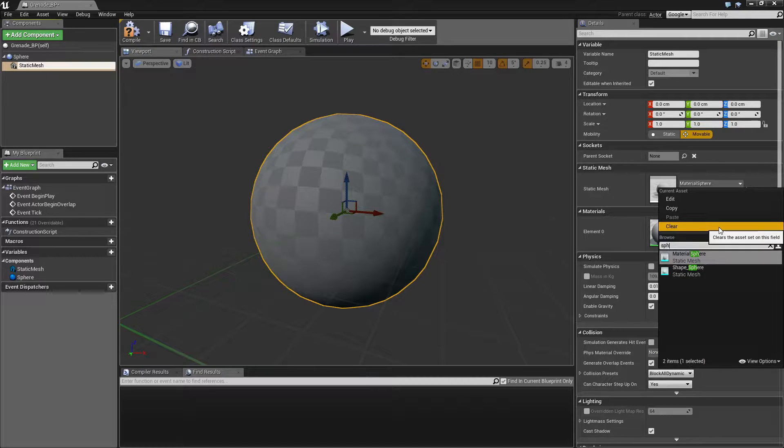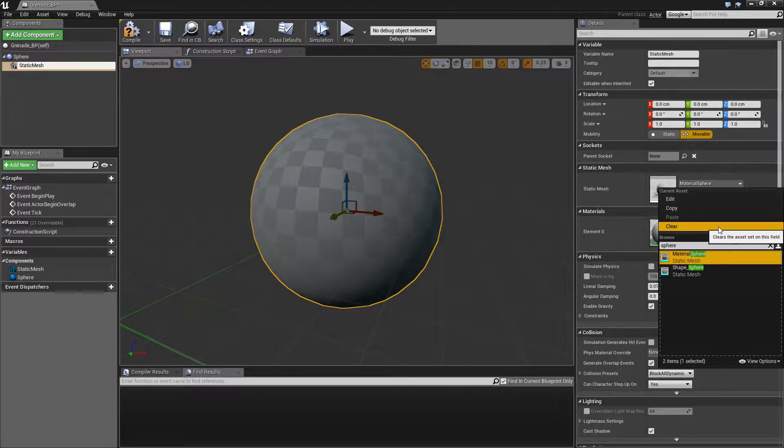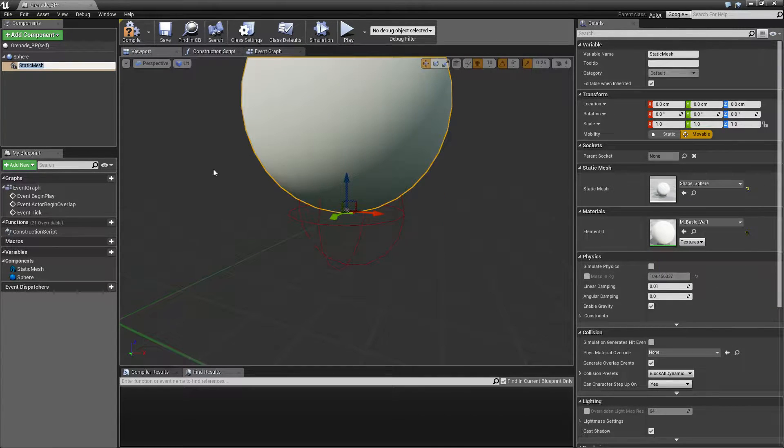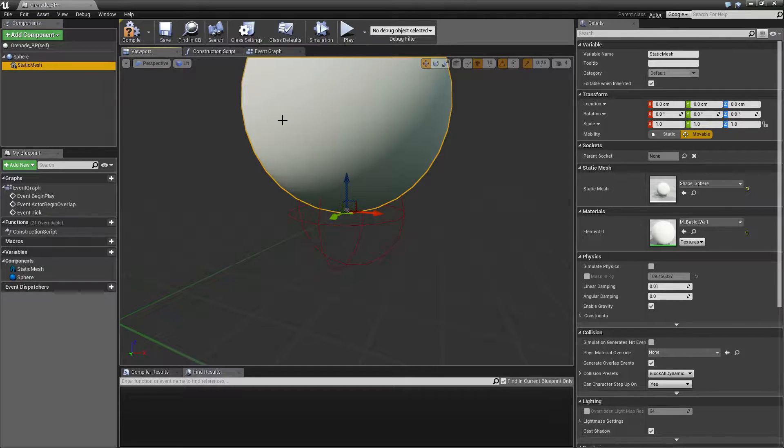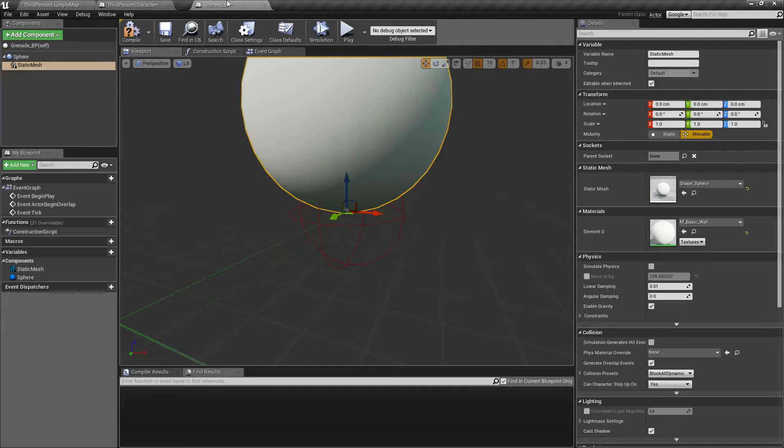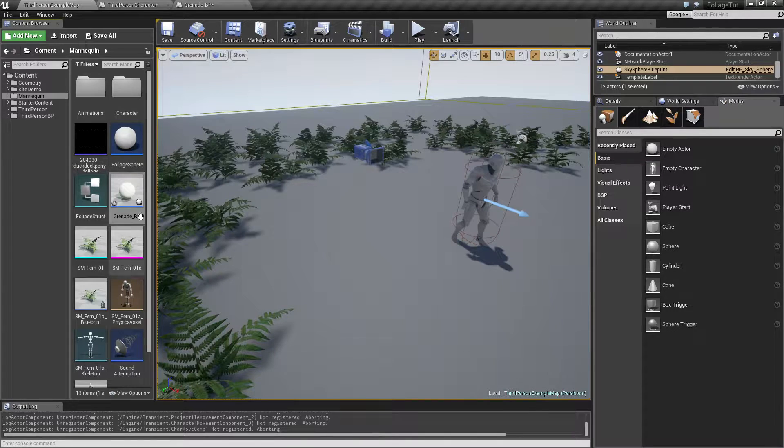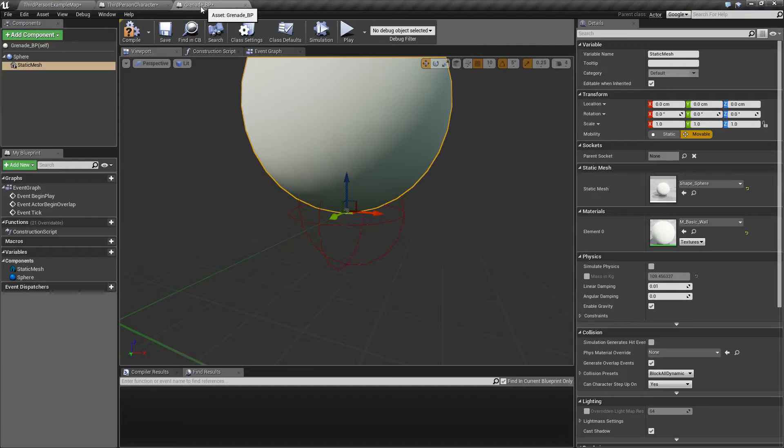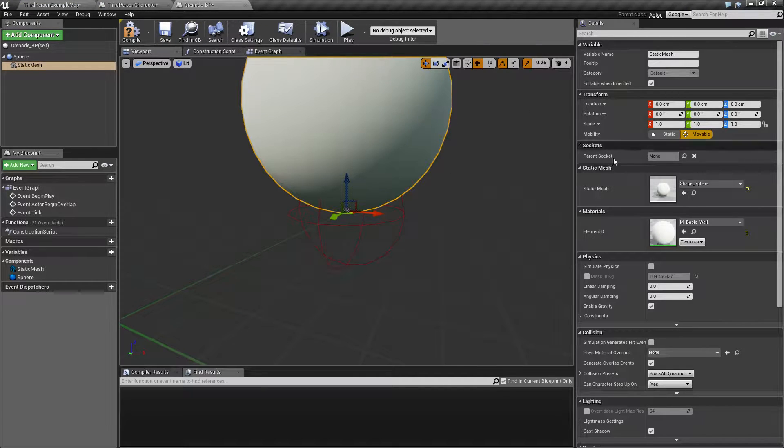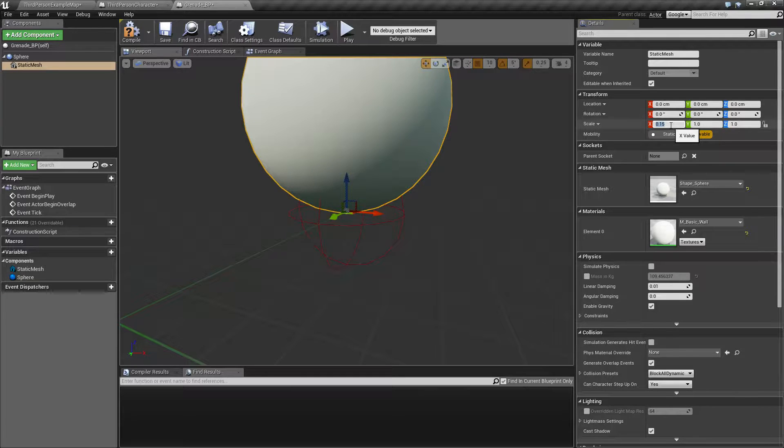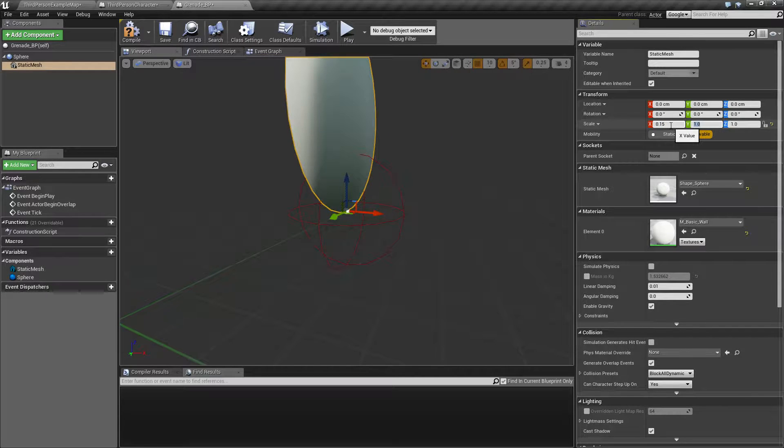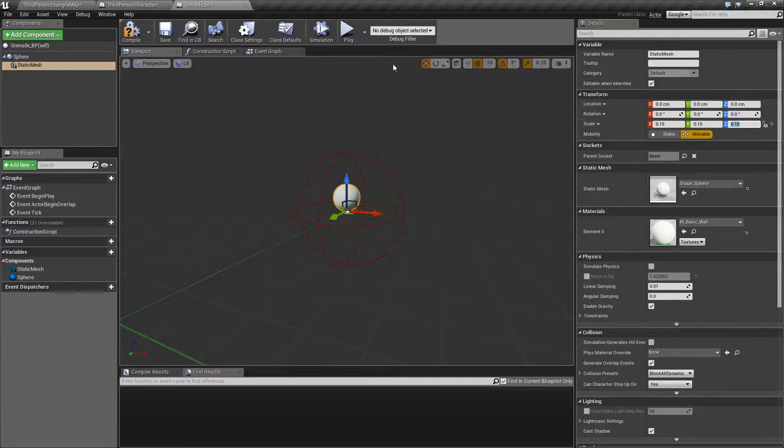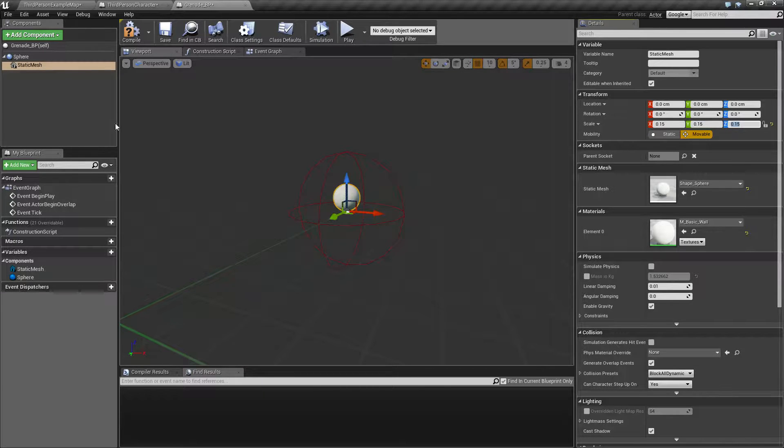This one, so it's a little bit too big right now. Let me see how it looks. Looks like this, so I'm going to scale it down to 0.15 like that.